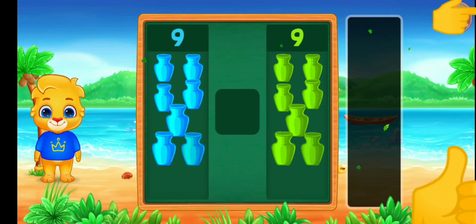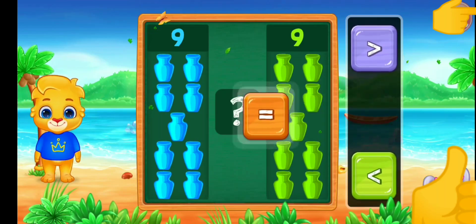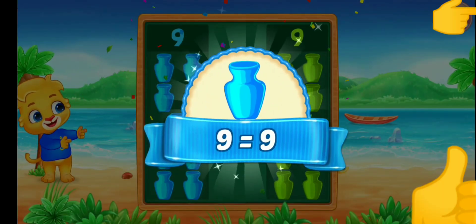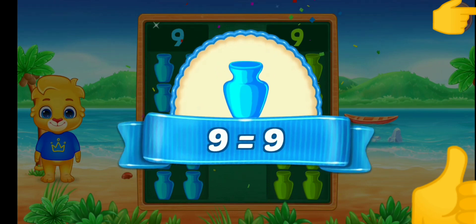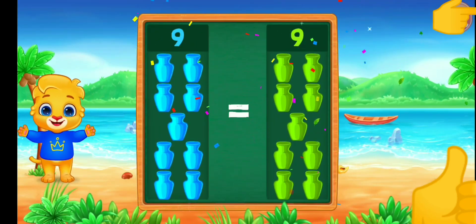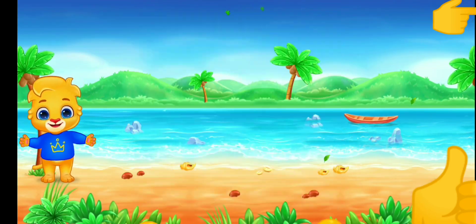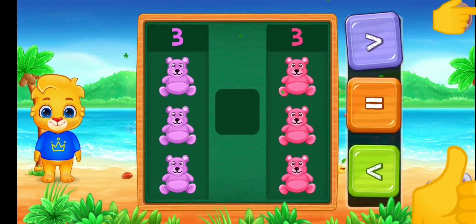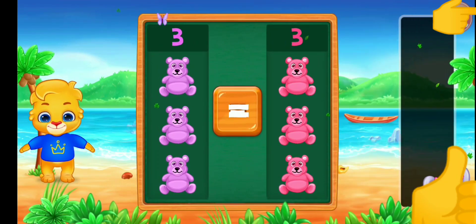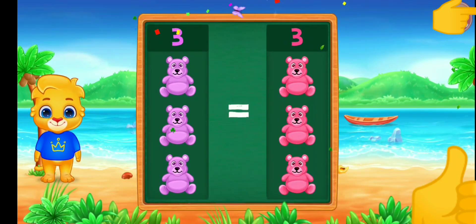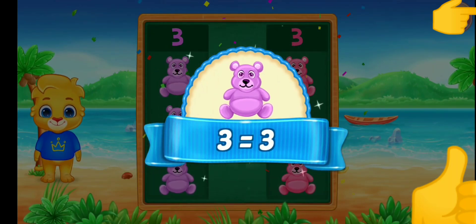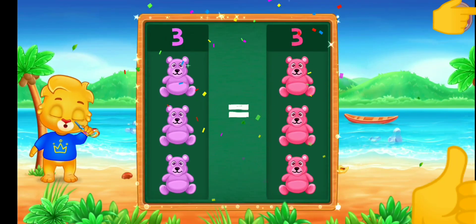Lots. Equals — nine is equal to nine! Hooray! Teddy bears. Equals — three is equal to three! Hooray!